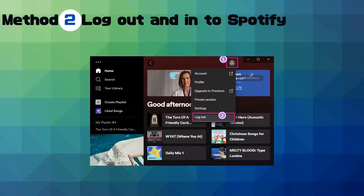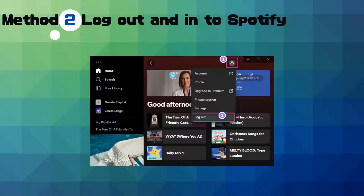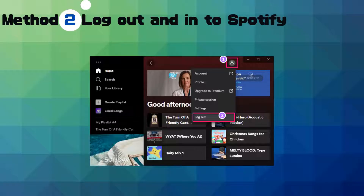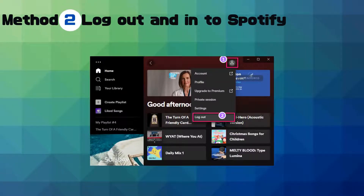Method two: log out and log back into Spotify. Click on the profile icon and choose Log Out. Log back in by entering your login information and click Login to access your Spotify account.